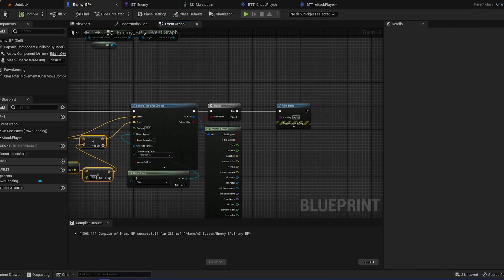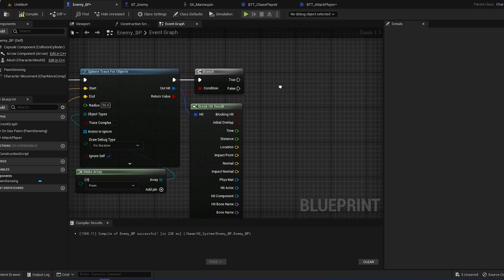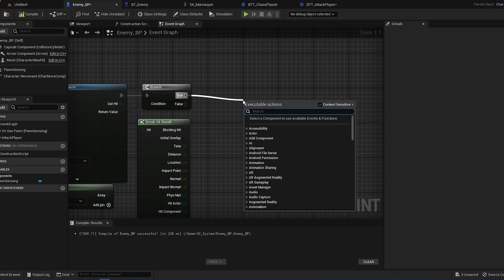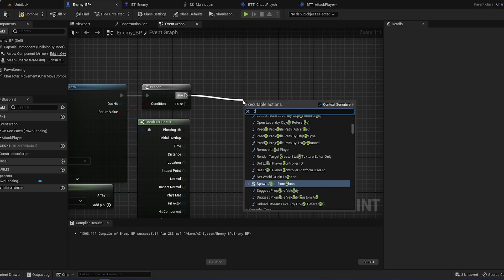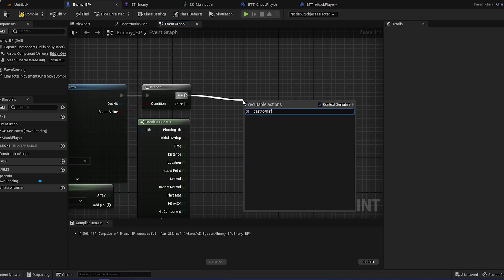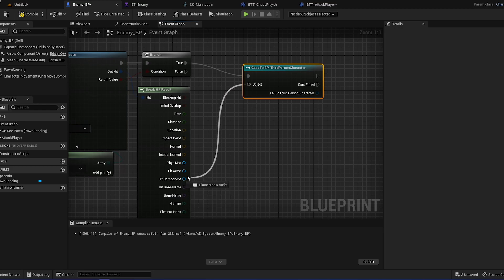So after the branch right here, we're going to do cast to third person, and the object is hit actor.